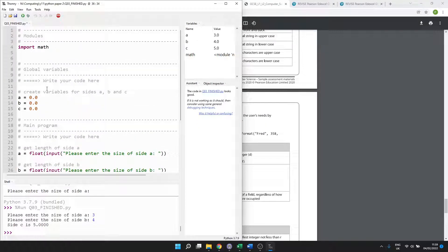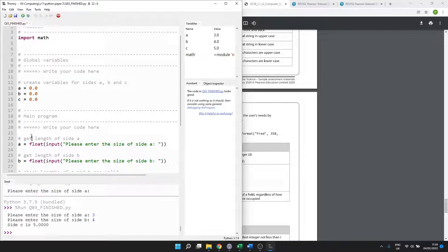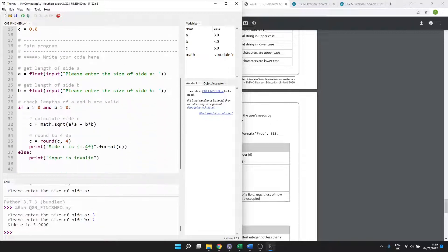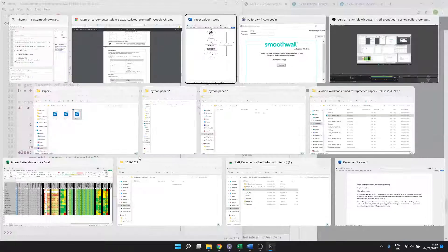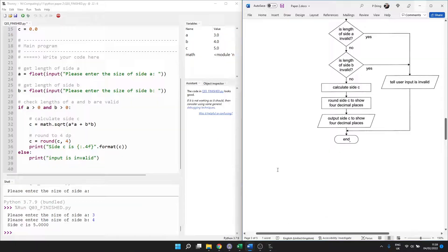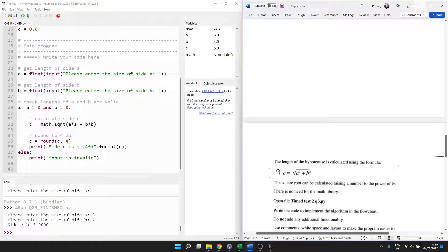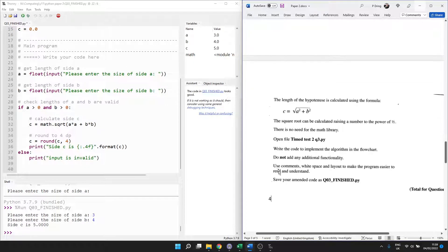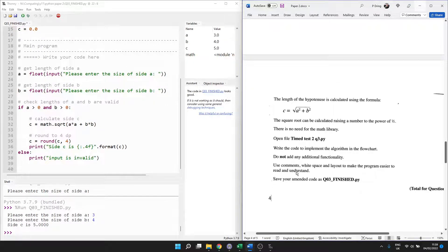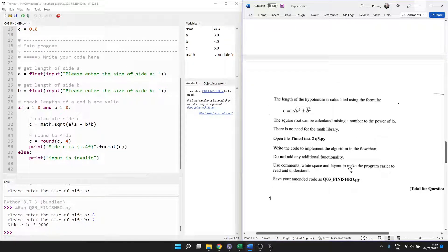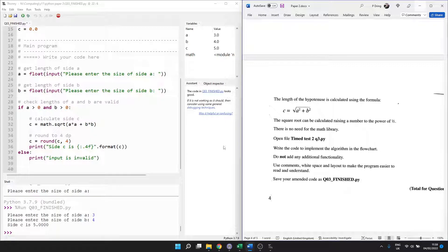All right. Final check. Make sure you've got white space. Make sure you've got comments. Because even though that doesn't say that you've got to do it, you will get marks for it. Because it says, oh yeah, use comments, white space and layout to make it easier to understand. Thank you.